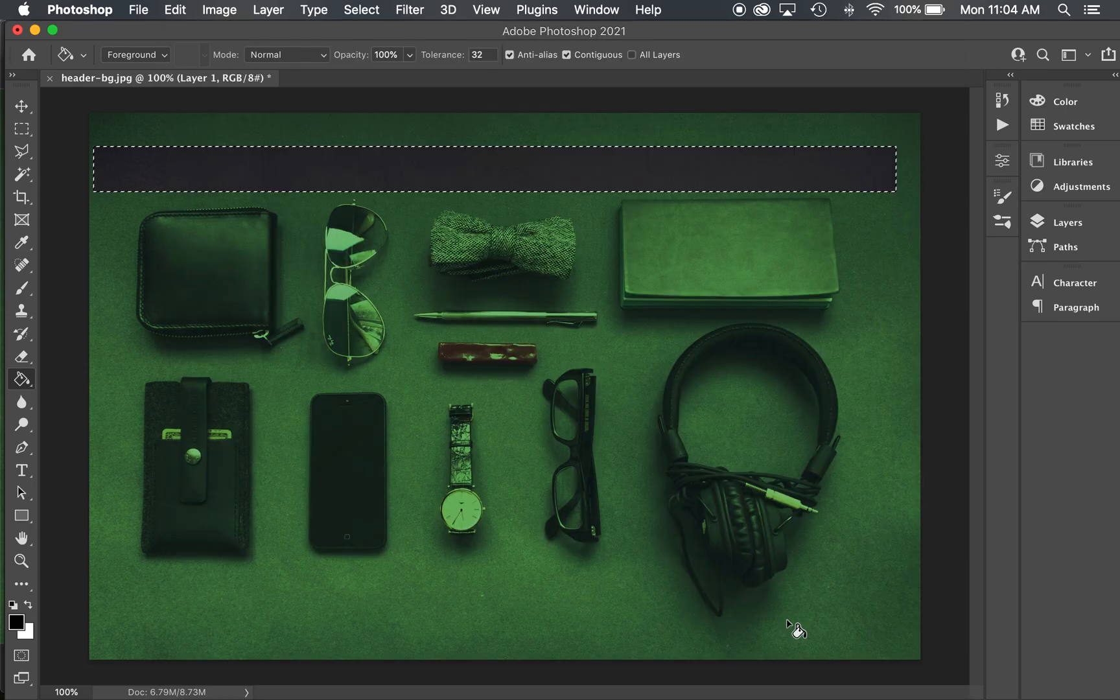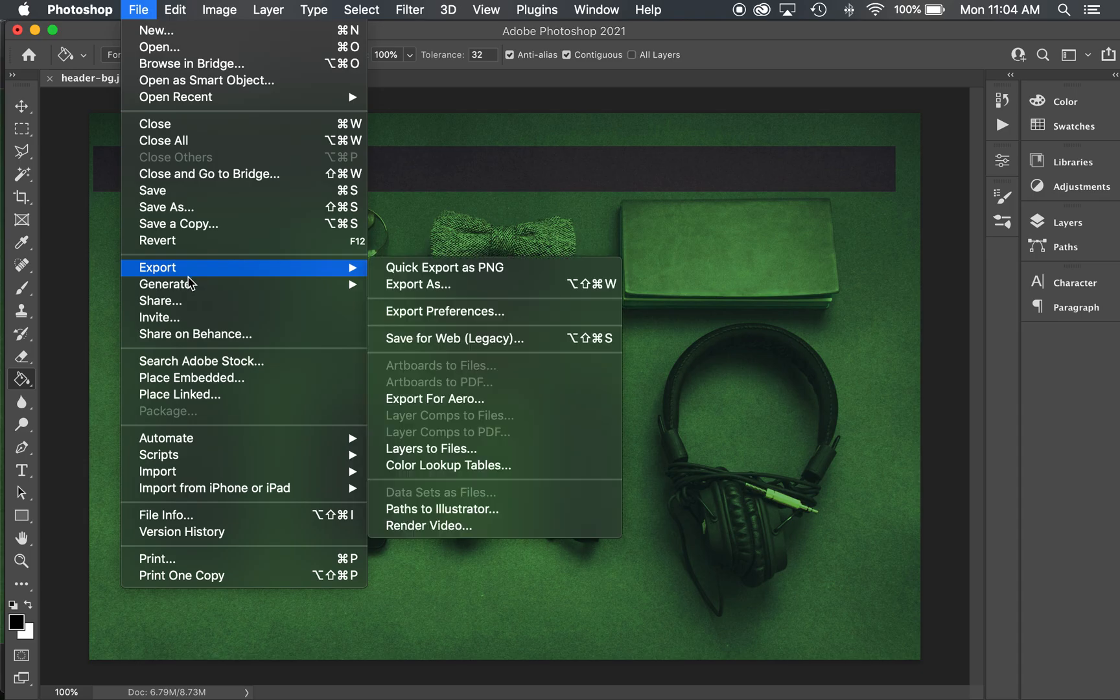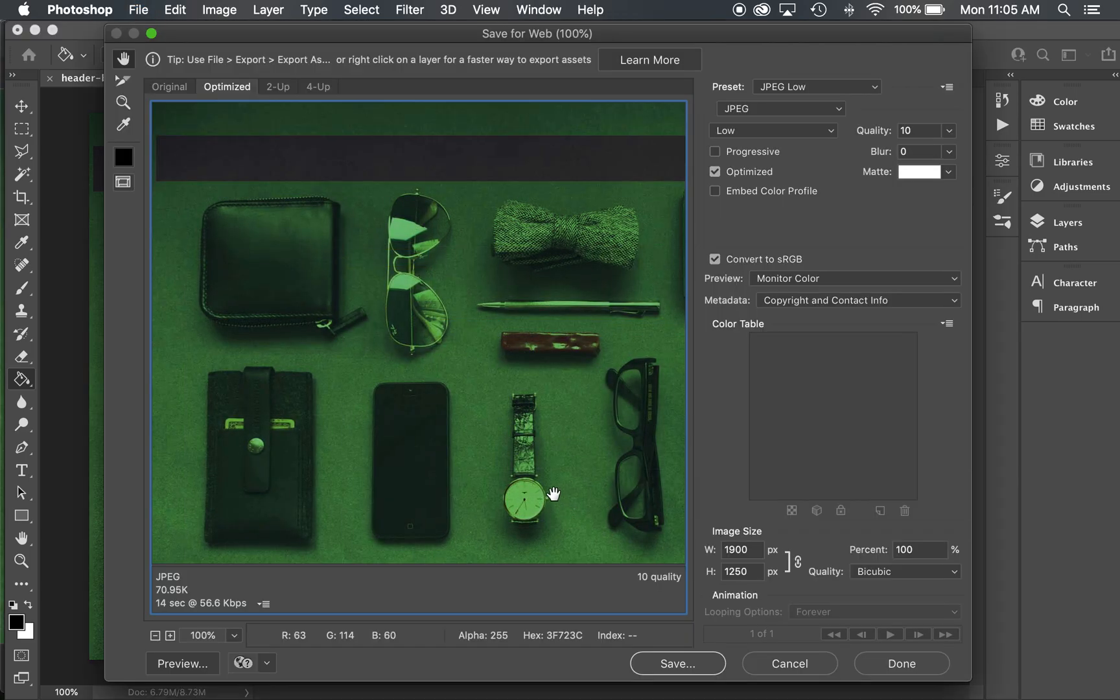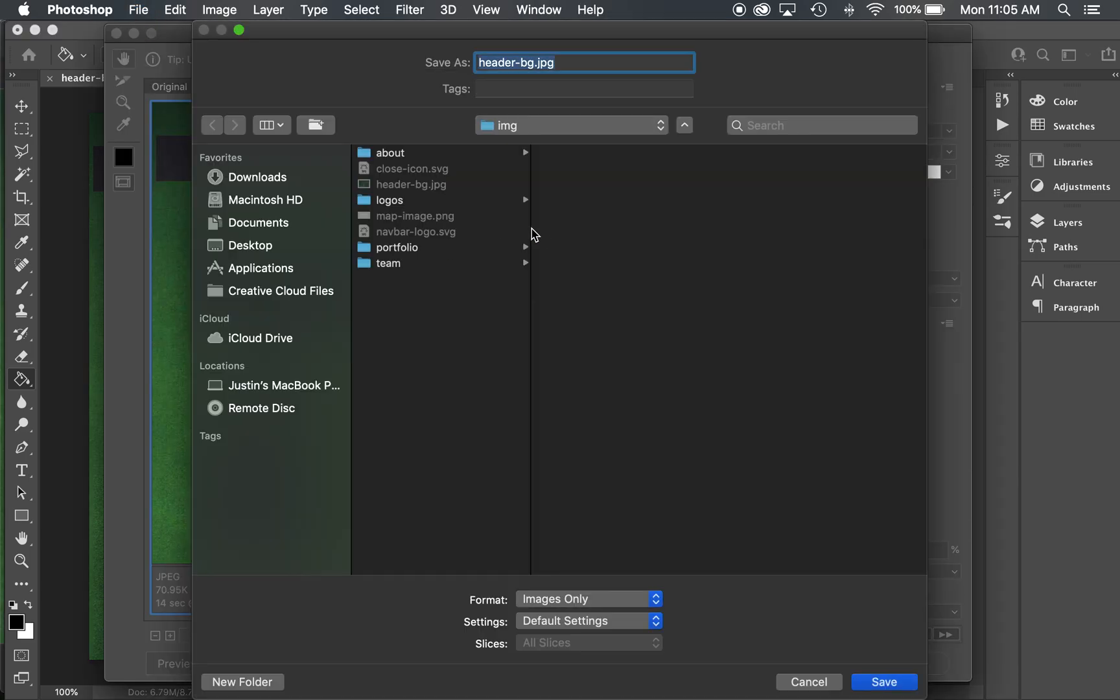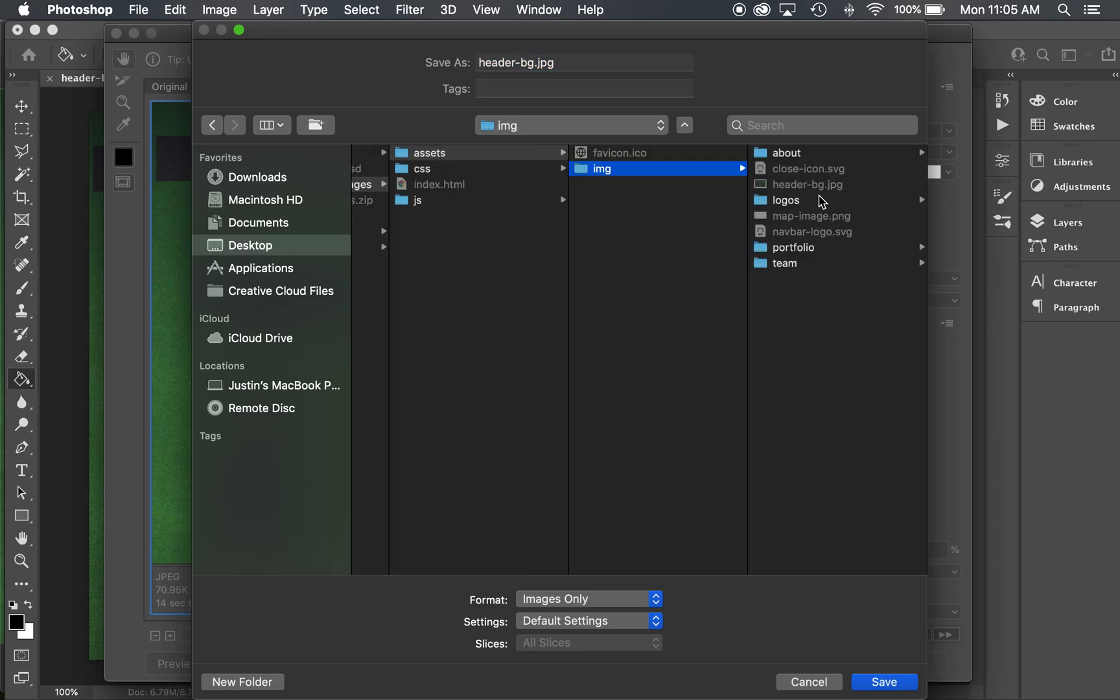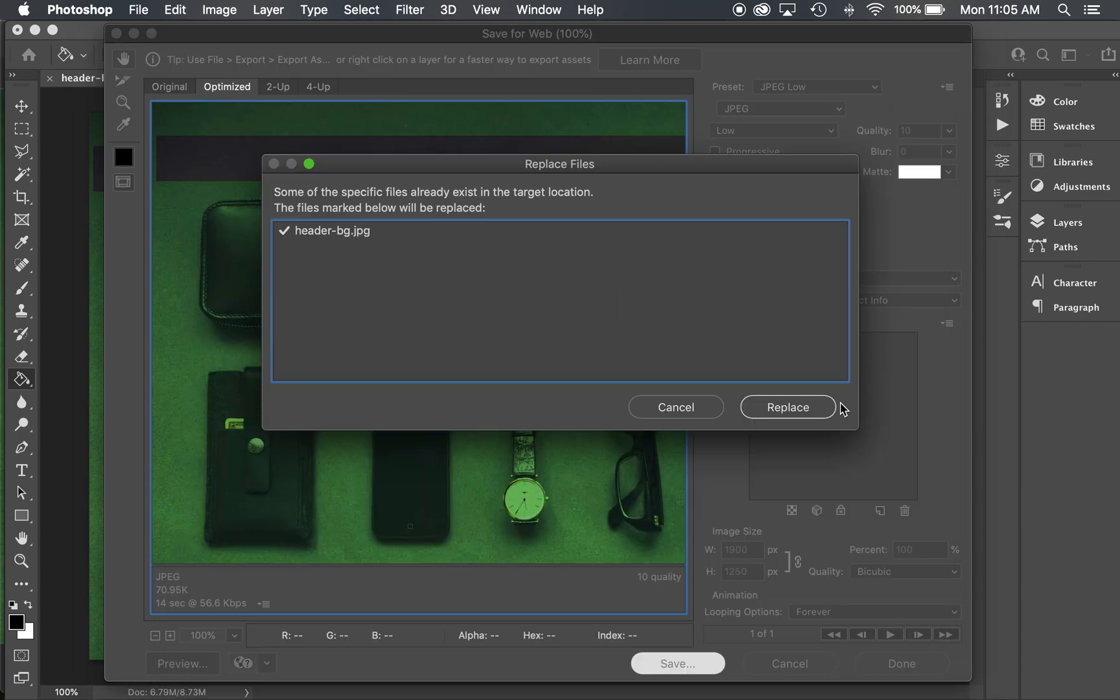And save this image over the top of the other. Again, make sure you do Save for Web Legacy. Anytime you do this, just do File, Export, Save for Web Legacy, just to get that good compression on it and save over the top of the original. You go to wherever this thing is saved and find that original and save it and overwrite it.